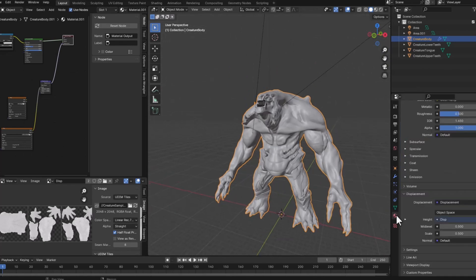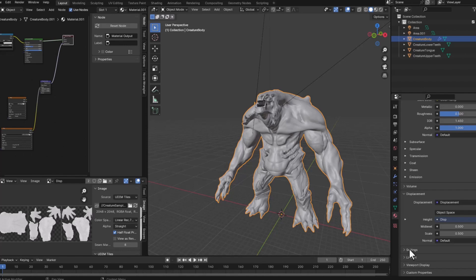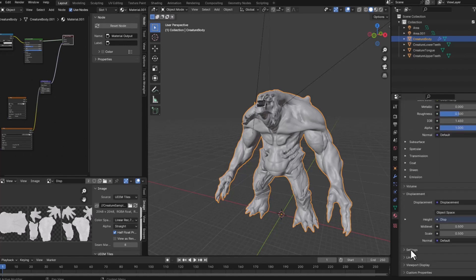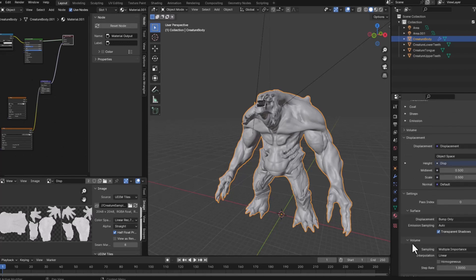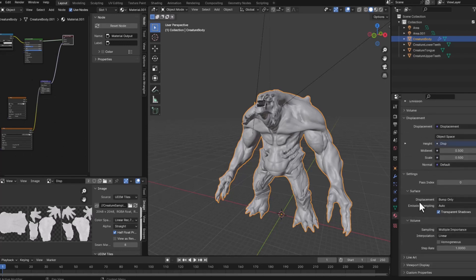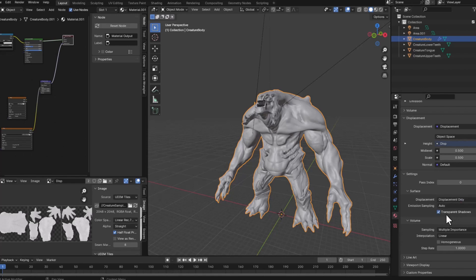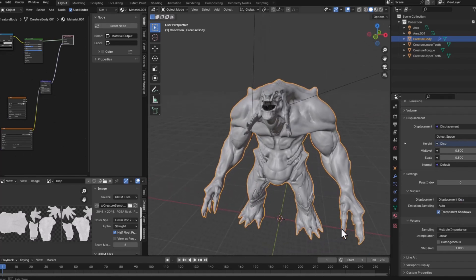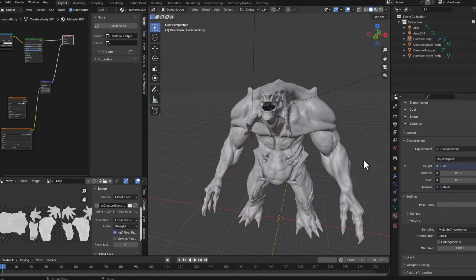So I will go to the material now. And in the displacement tab, actually below the displacement, the settings. I'll change the displacement setting from bump only to displacement only. And now we are ready to make a preview render of this.